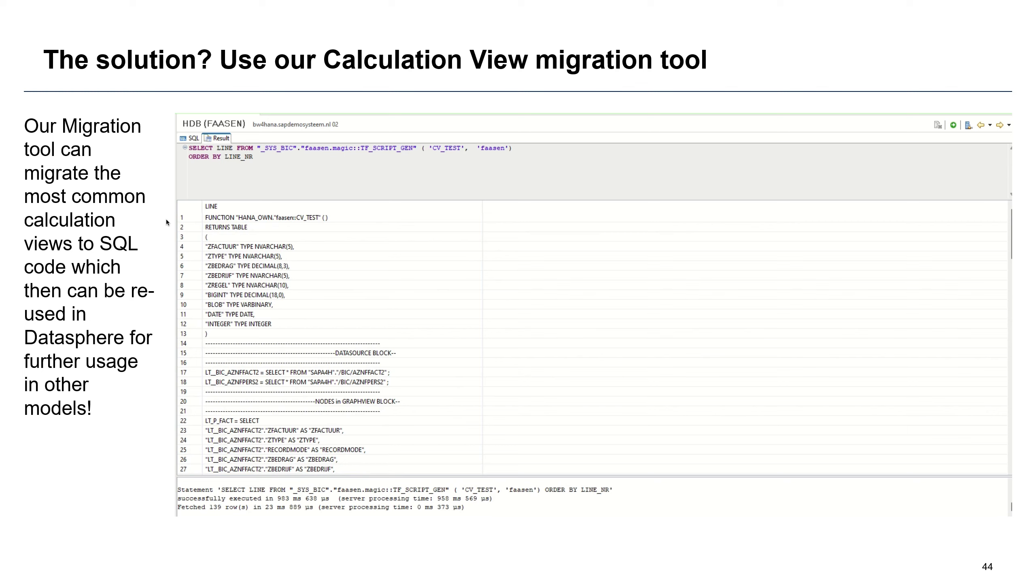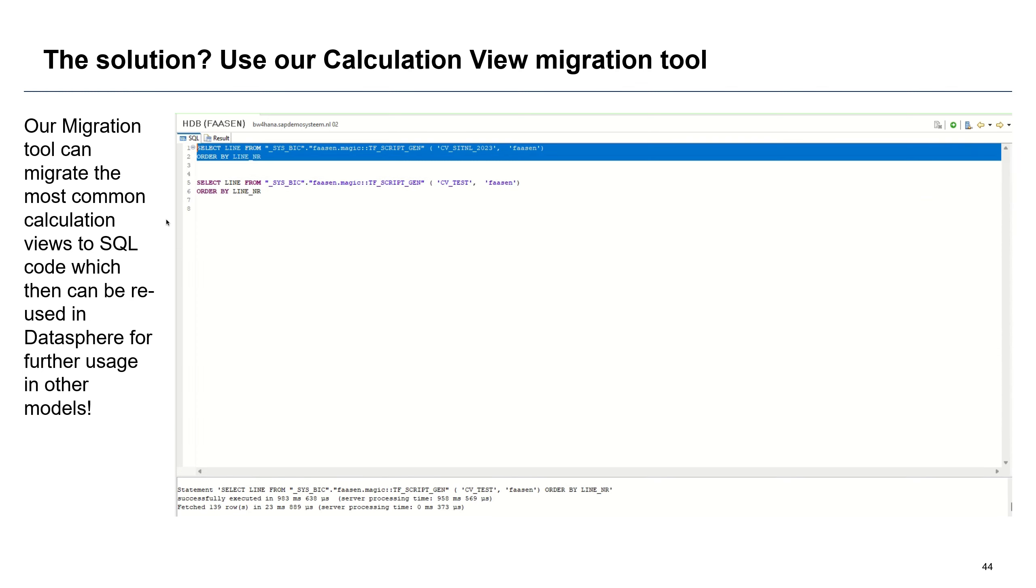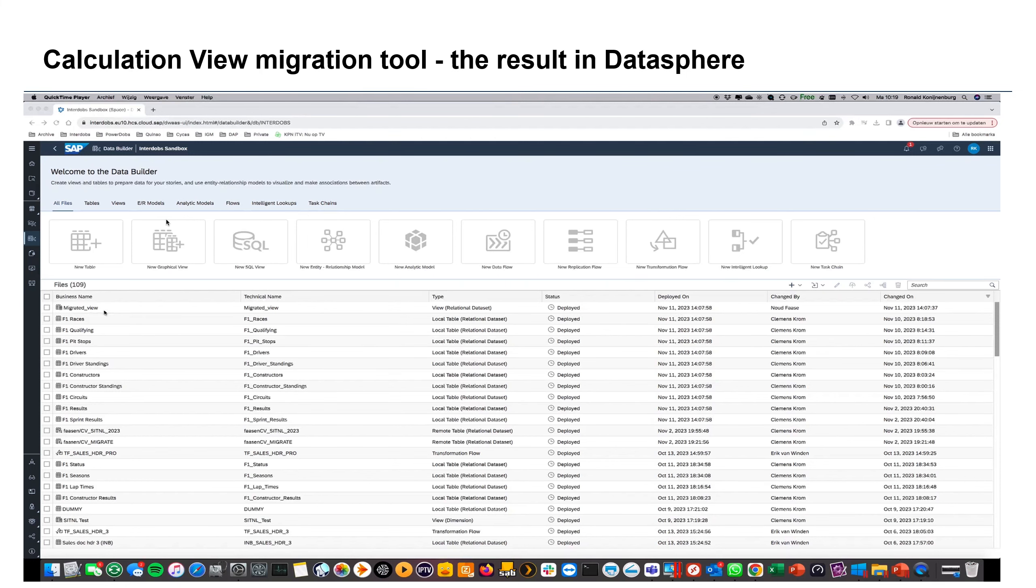And that import can be done by simply using the new SQL or the new view functionality in Datasphere. Or what you can actually do is also use the command line interface so that you can also en masse migrate all these views into Datasphere. So this is the result.